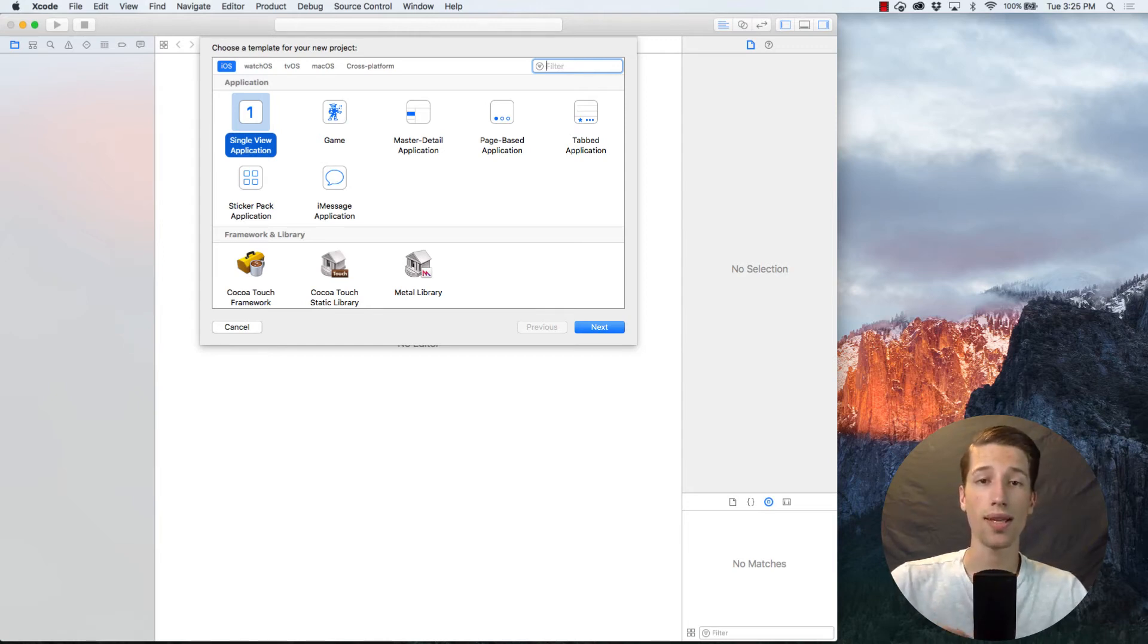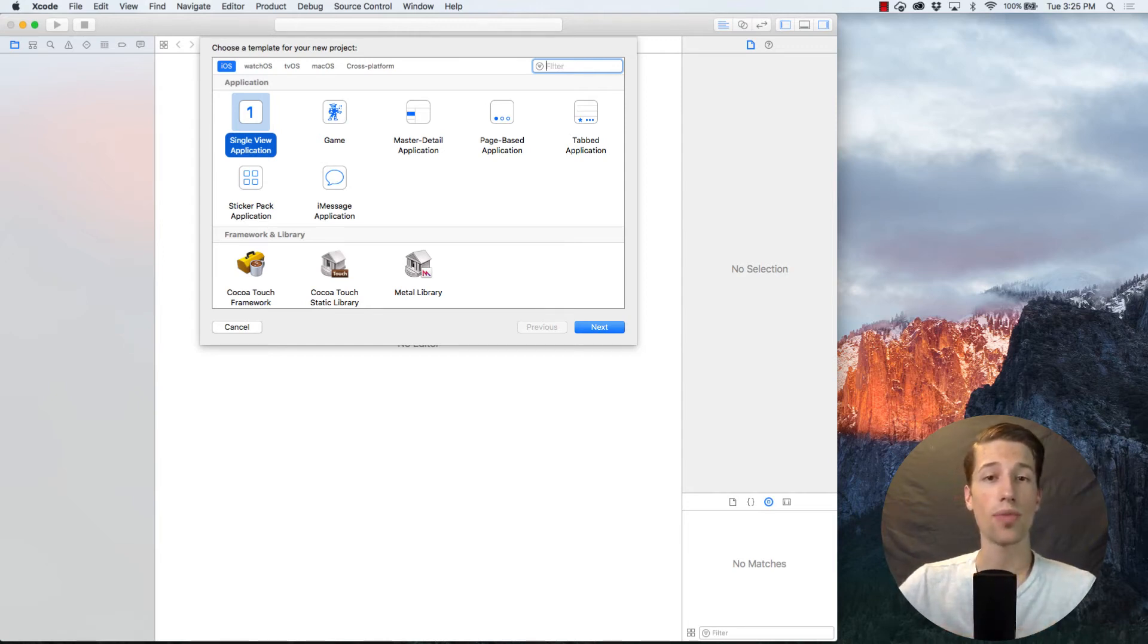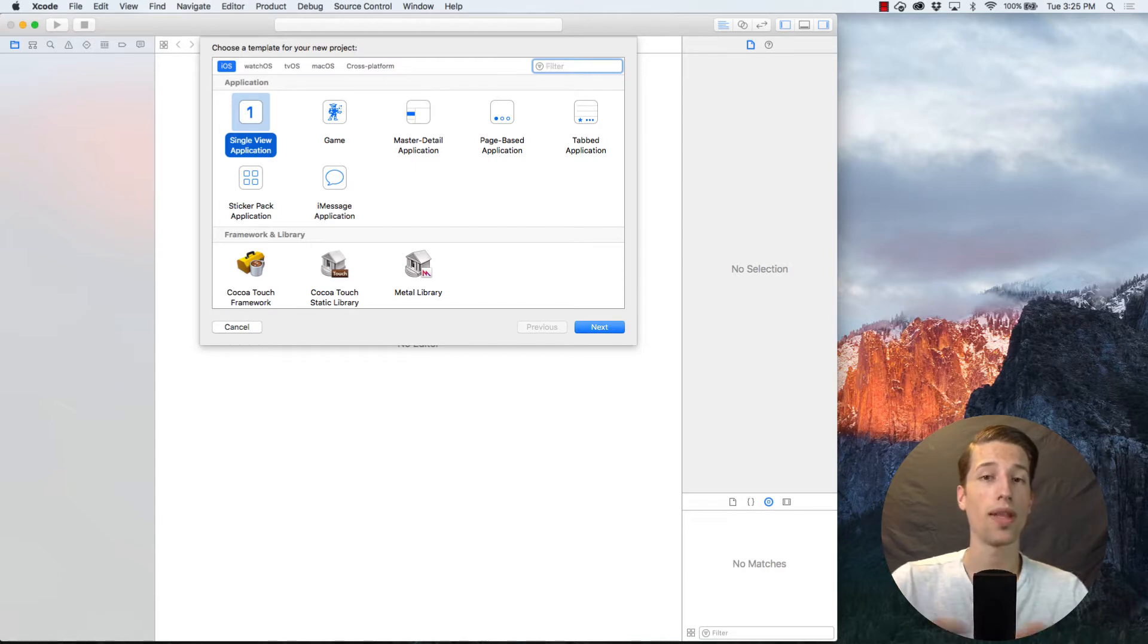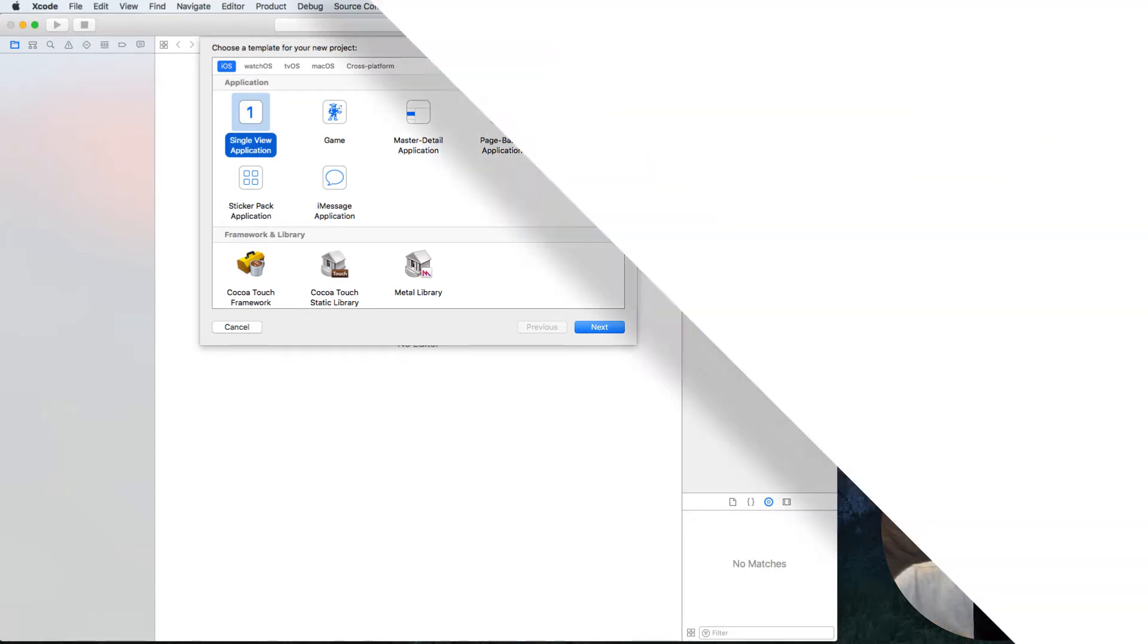Hey everyone! Today, let's look at starting a new Xcode project without storyboards, line by line.